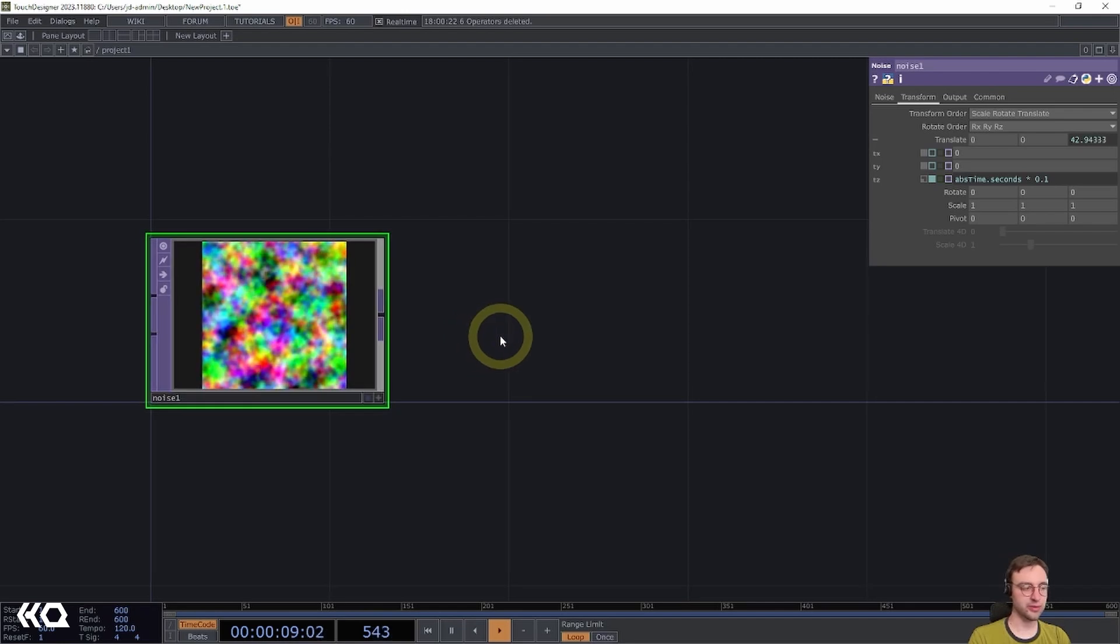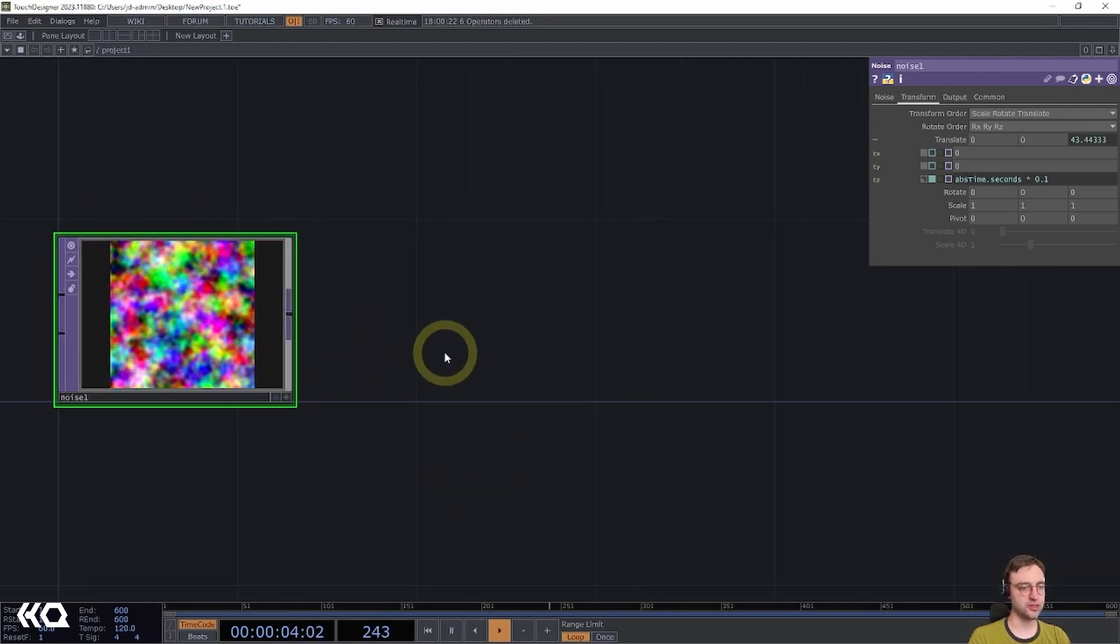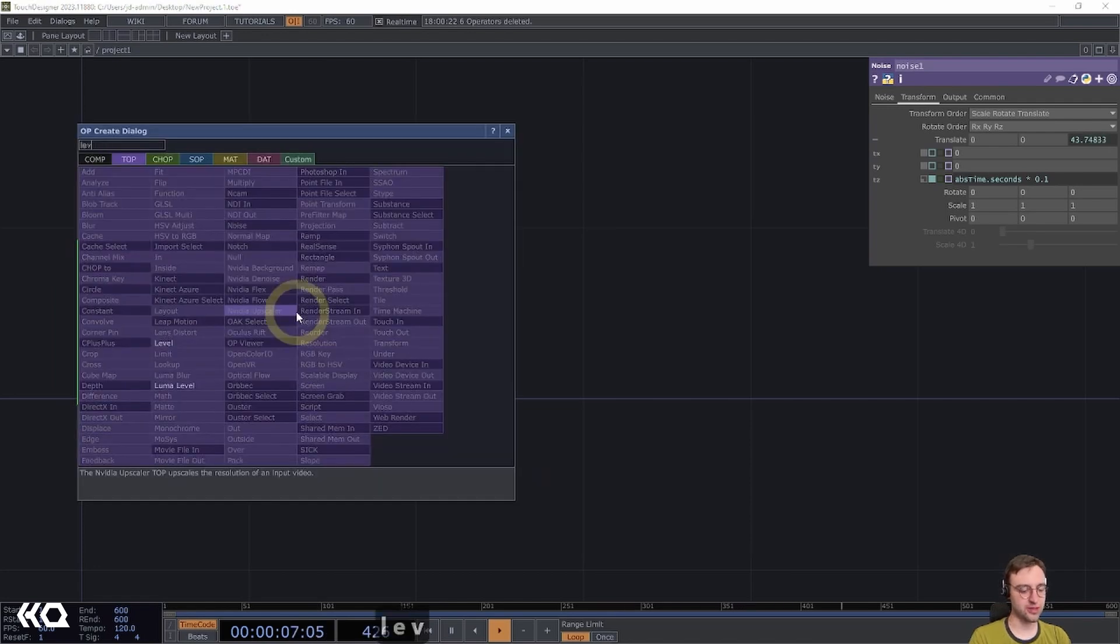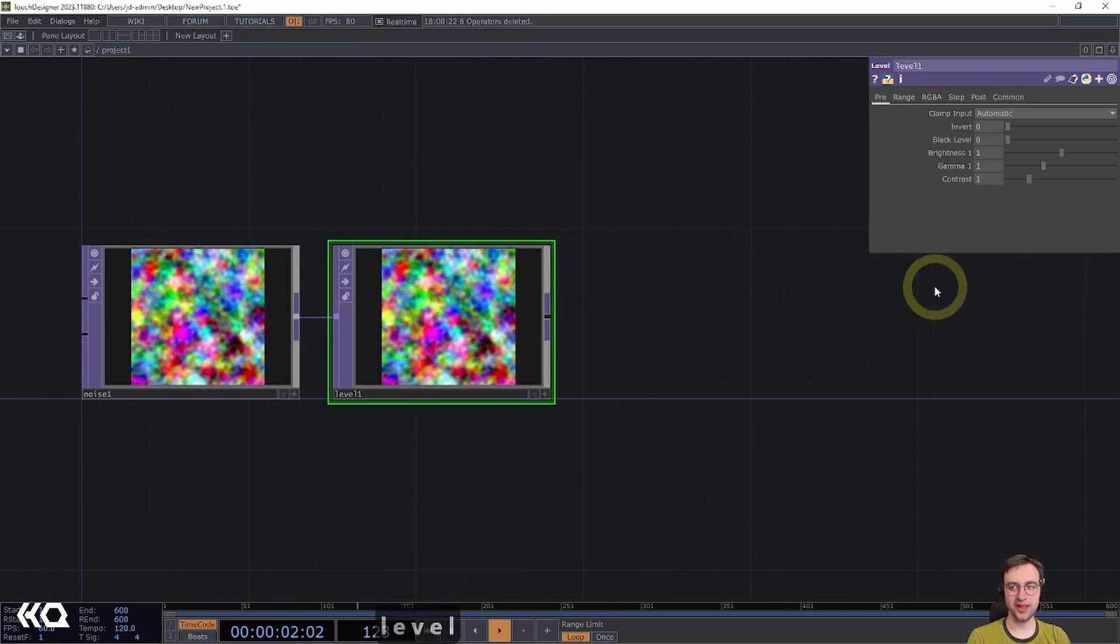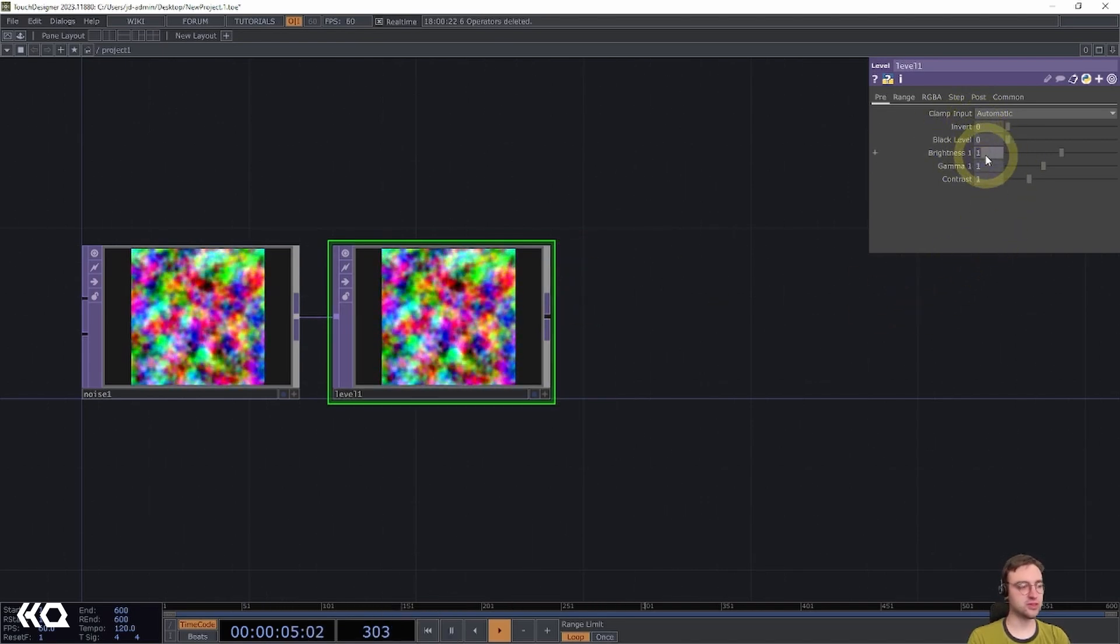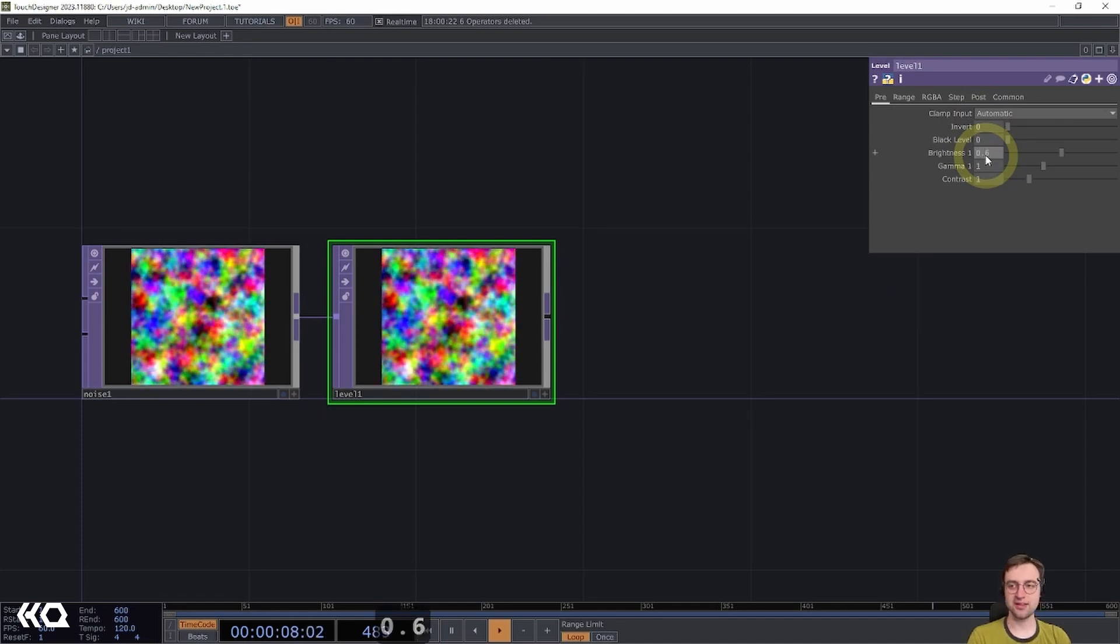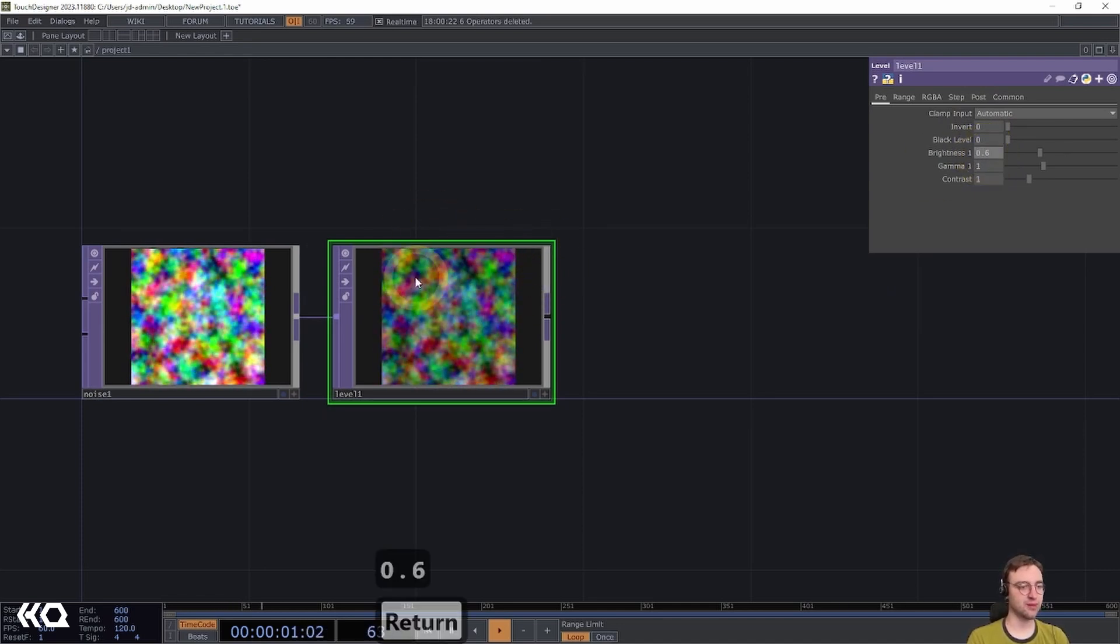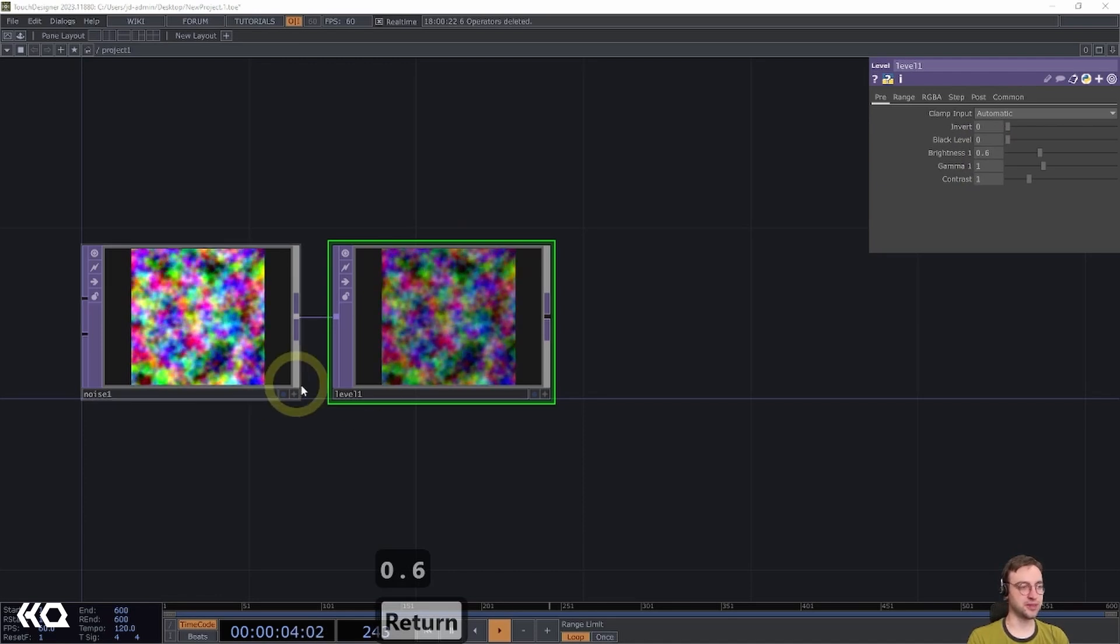And I'm going to follow that up with a number of operators to kind of adjust the output a little bit. I'm going to add first a level top, place that to the right, and this is going to be used to just attenuate the brightness a little bit. I'm going to set this to a value of 0.6, which again is going to kind of dim the image a little bit.